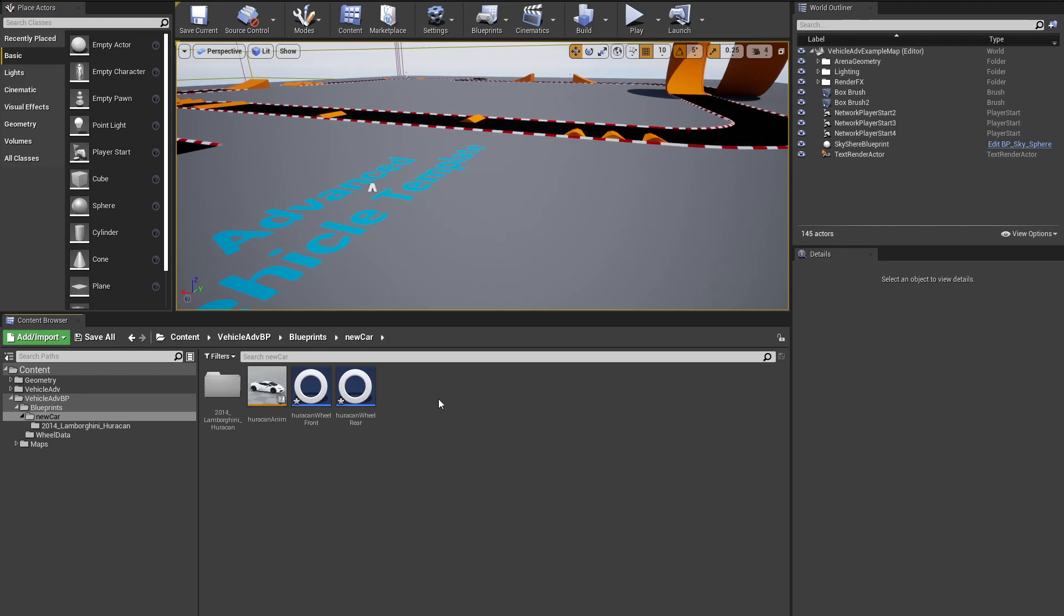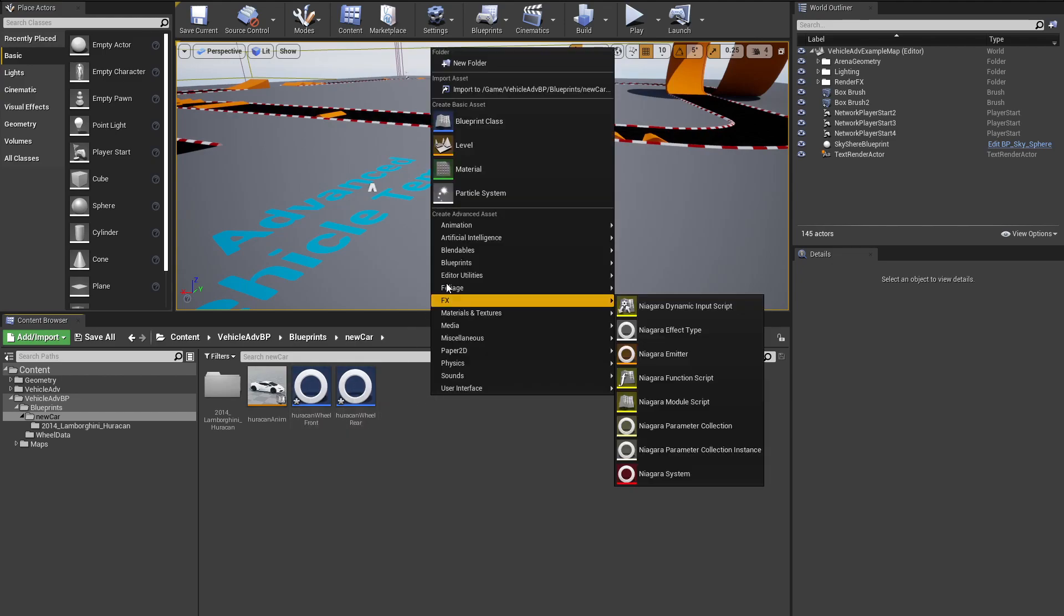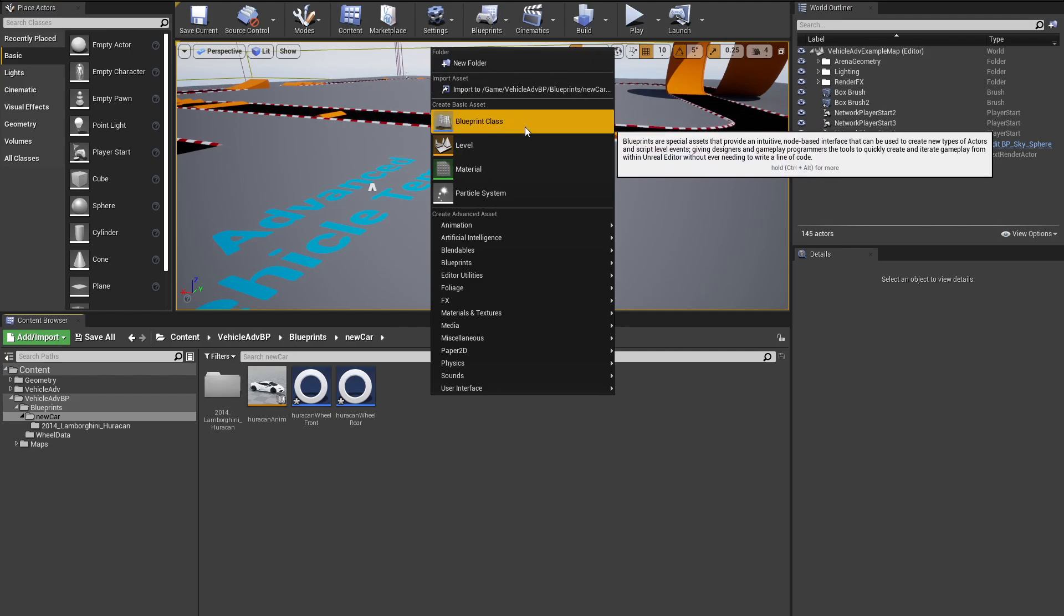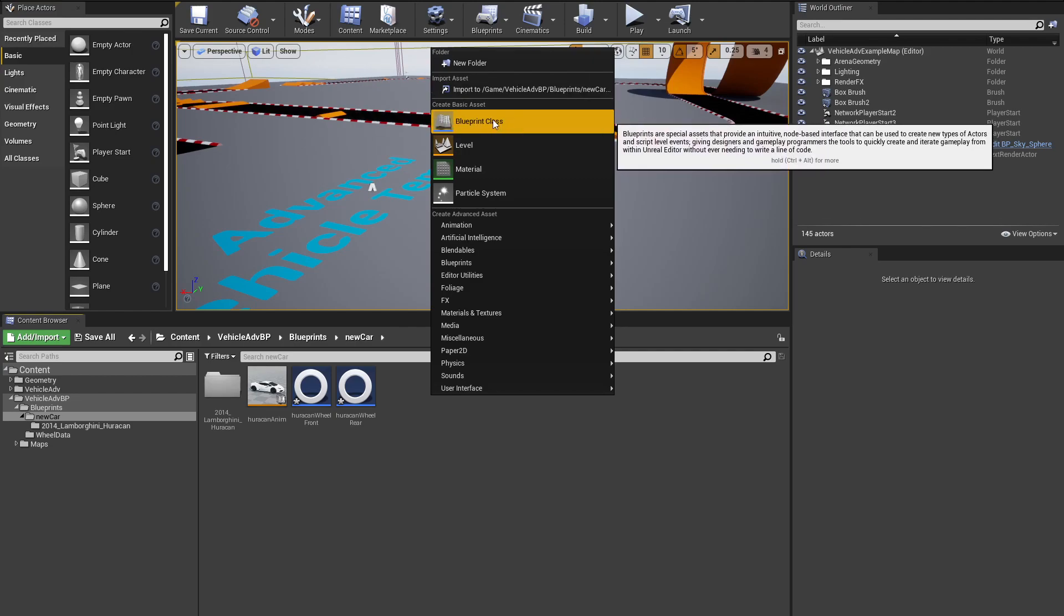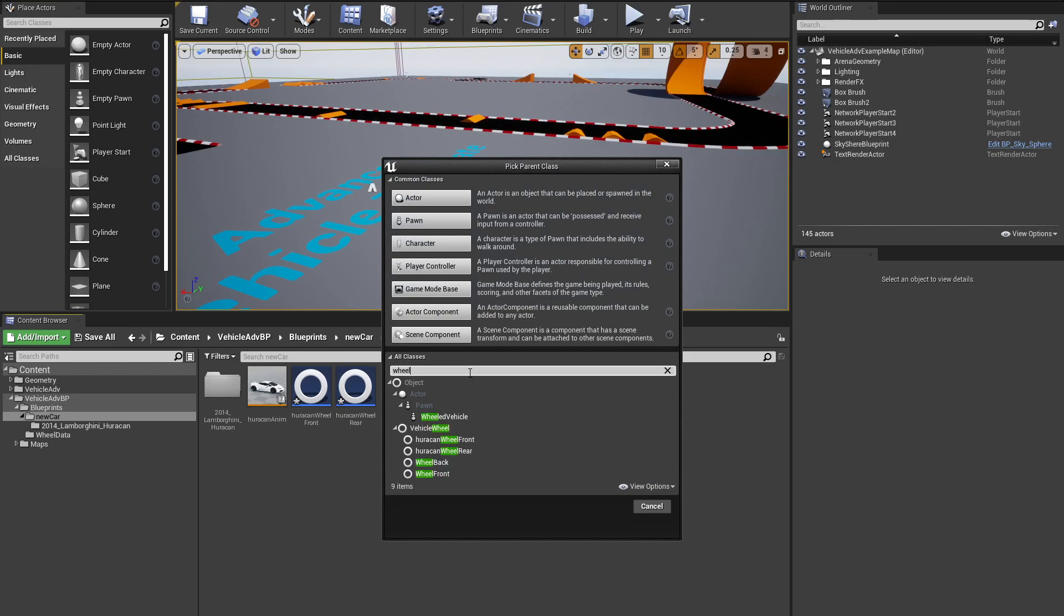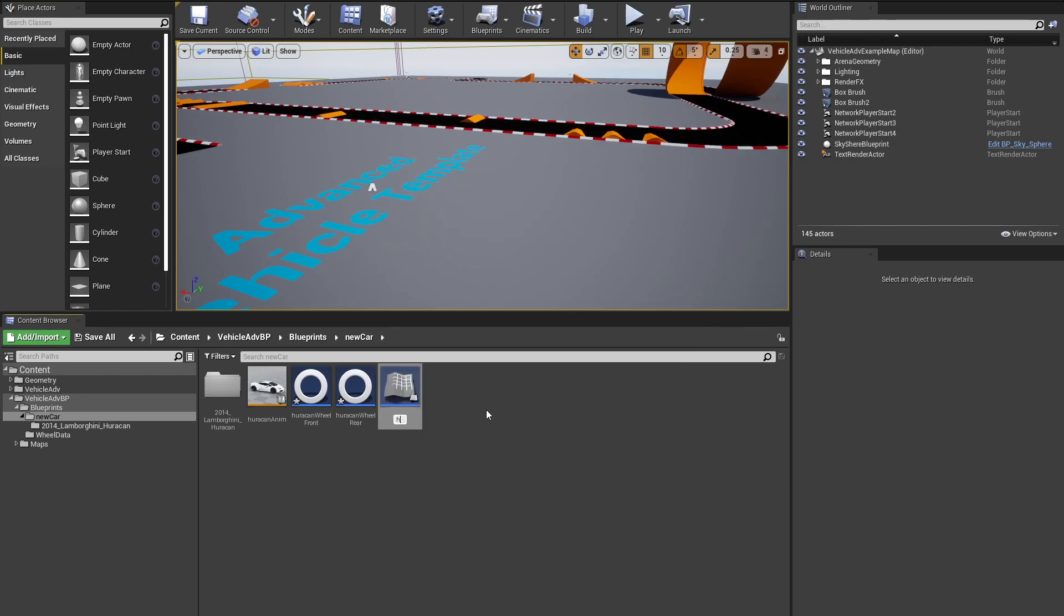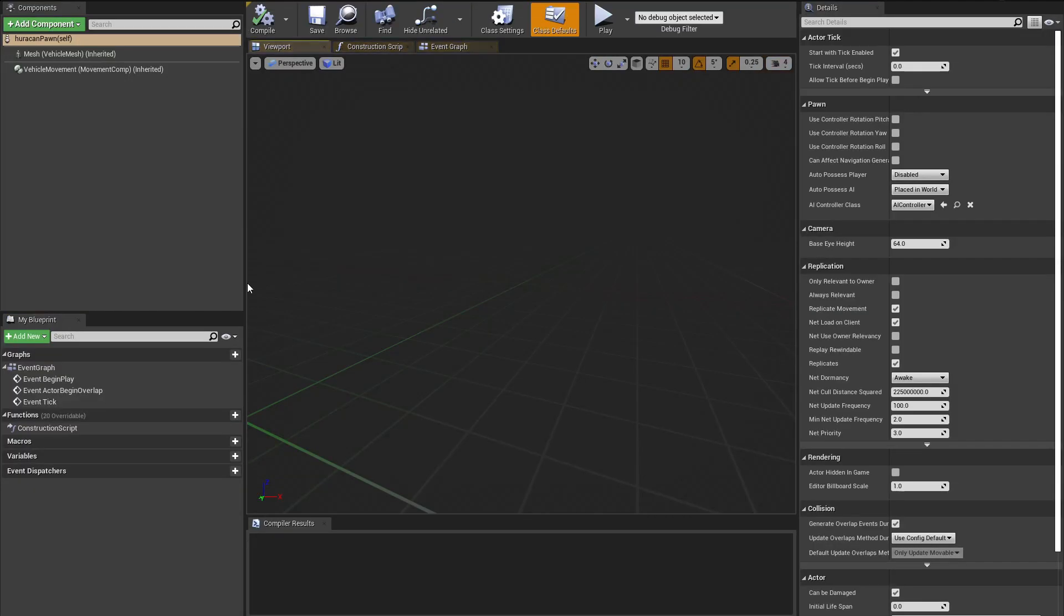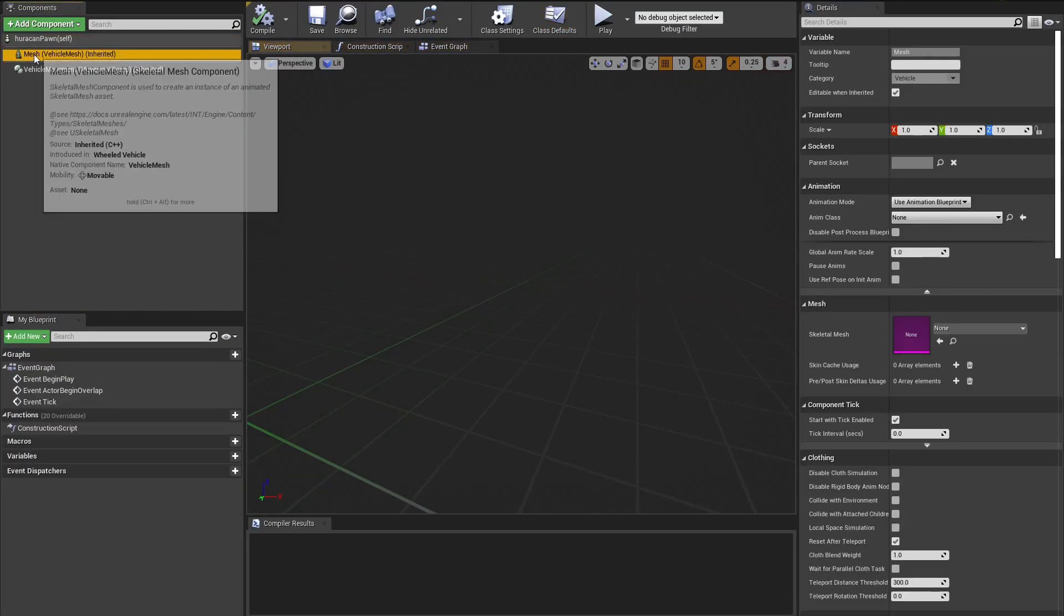Now let's create a pawn. What a pawn is is basically an actor class that can be possessed. We're going to hit Blueprint Class and we are going to search for Wheeled Vehicle. This is the class that we want to select, and we're going to call it something like Huracan Pawn.